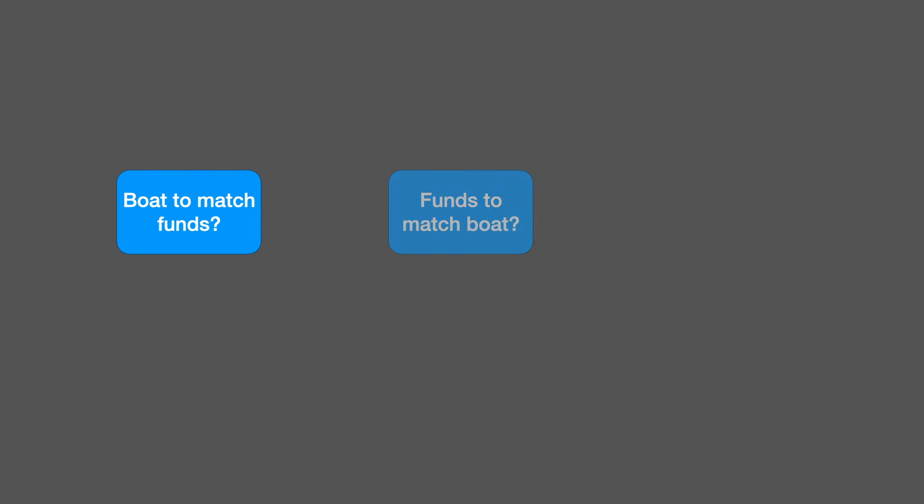This brings us to the all important questions. How do I find a boat to match my funds? Or how do I find the funds to match the boat I need? Or is there something else I can do? That will be the subject of the next video.